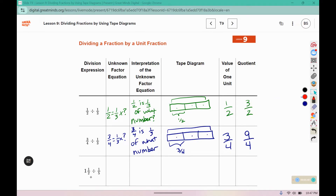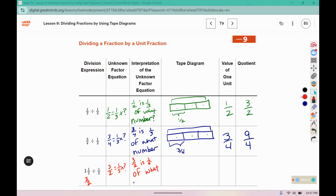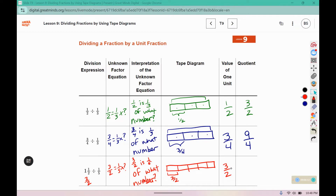We can rewrite this one as 1 times 2 is 2, plus one more makes 3. Three over two is one-fifth of what number? For one-fifth we should draw five boxes. Each box represents 3 over 2, so this would be 3, 6, 9, 12, 15 over 2.